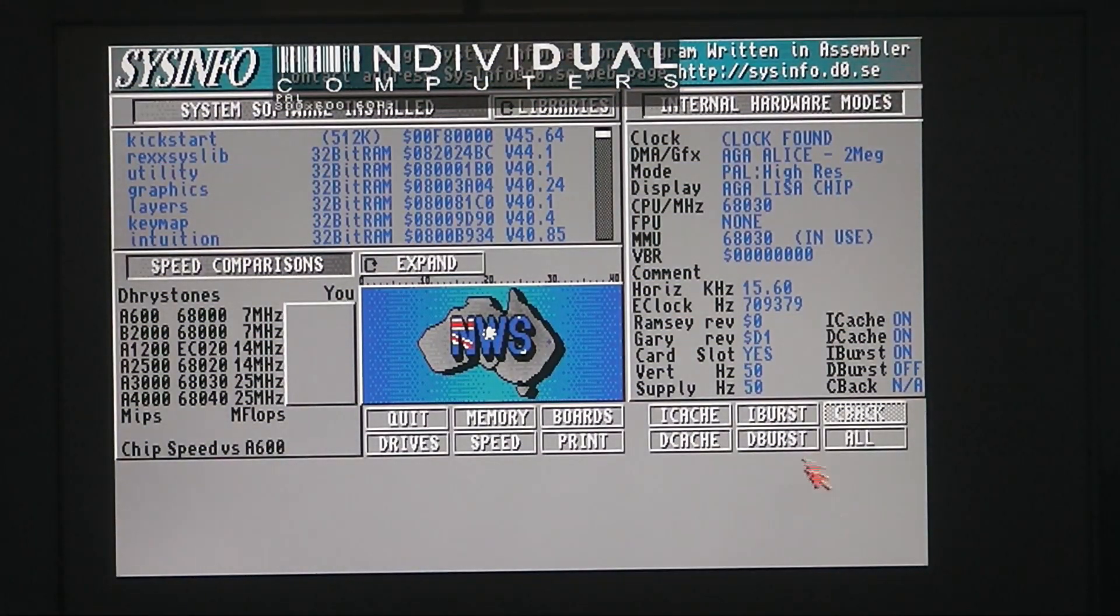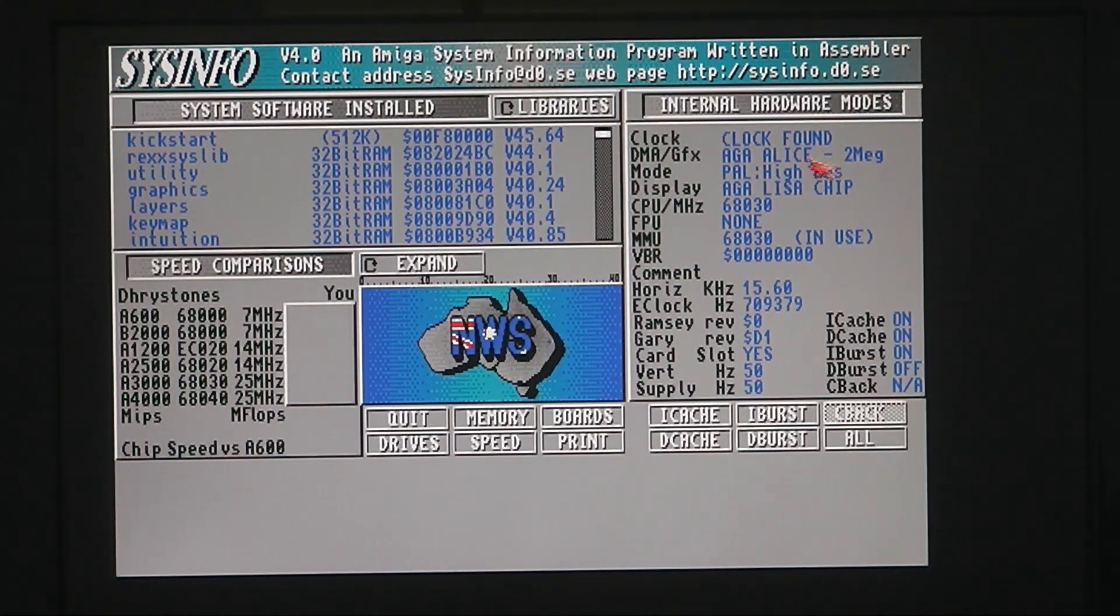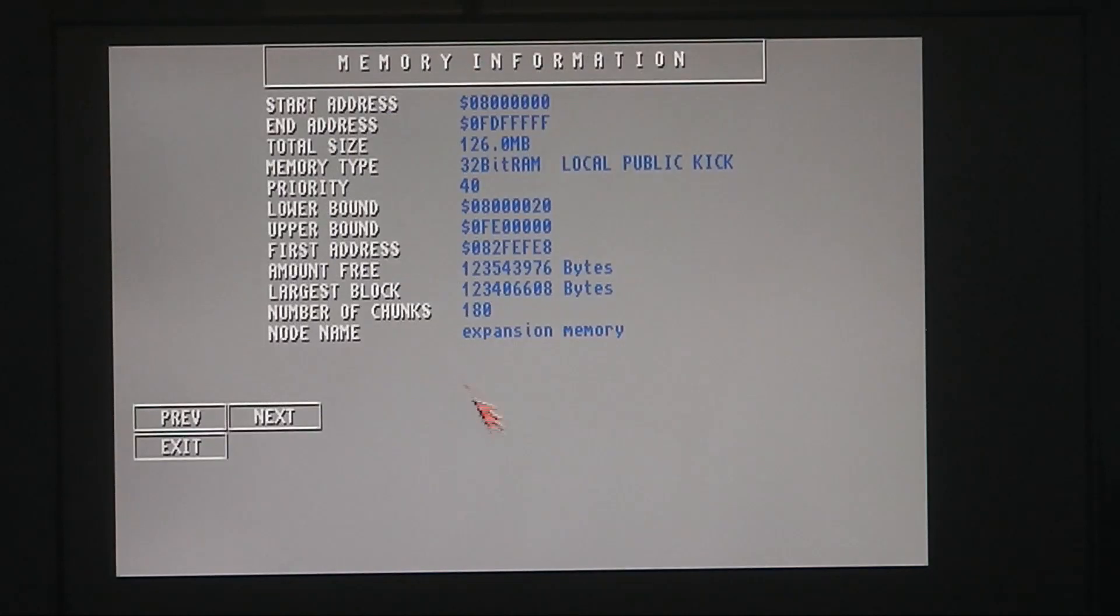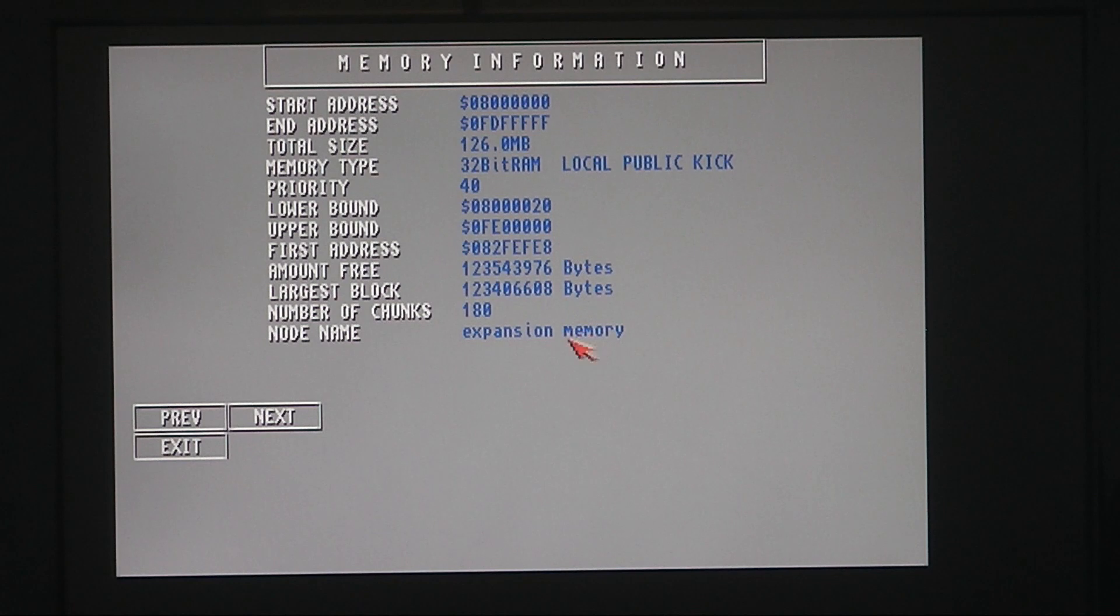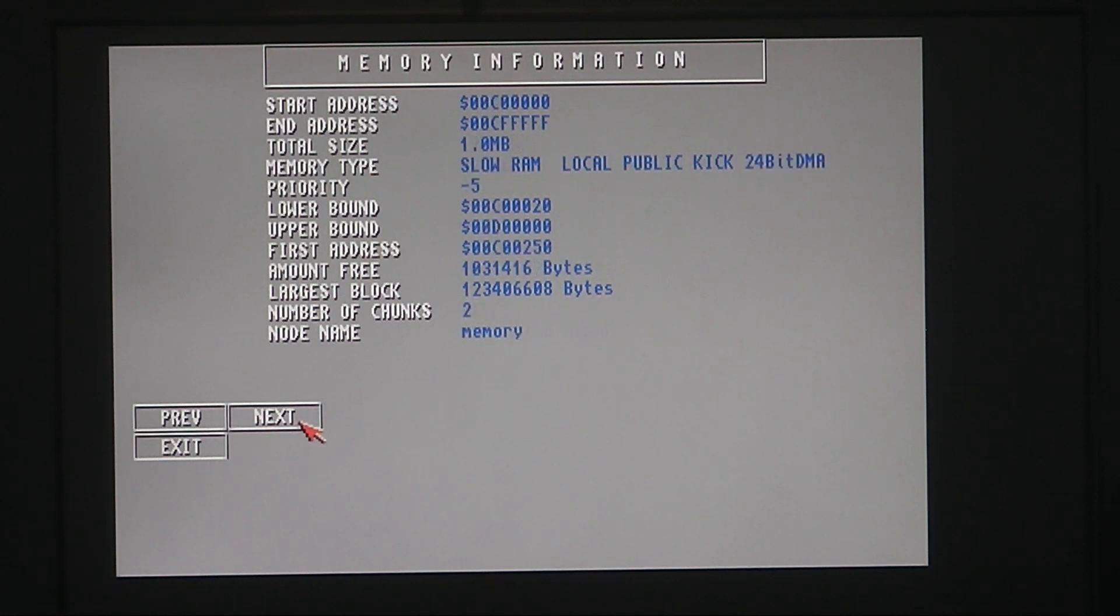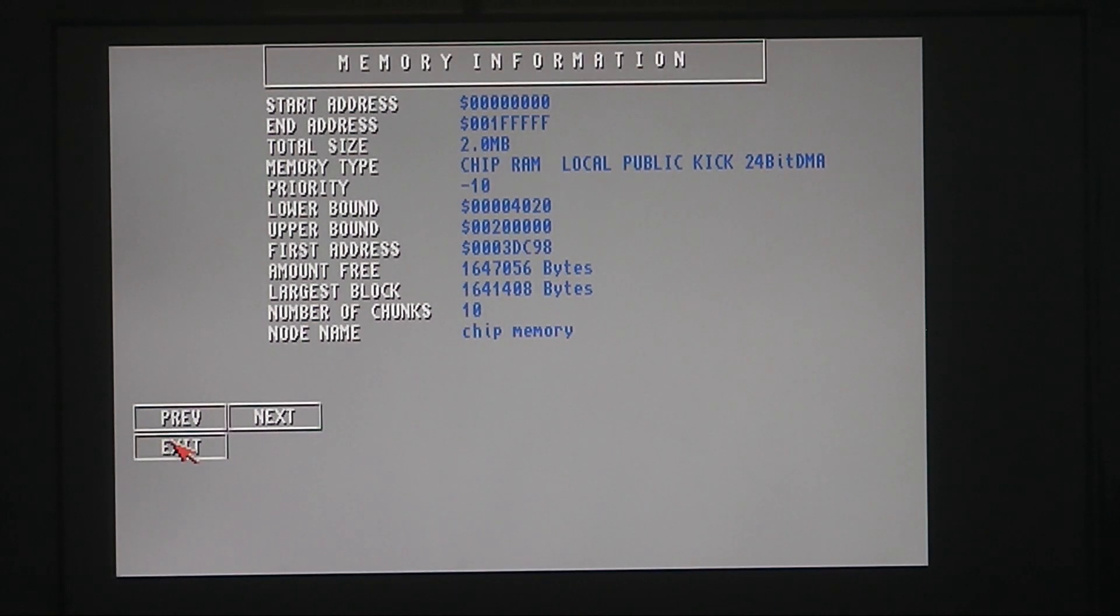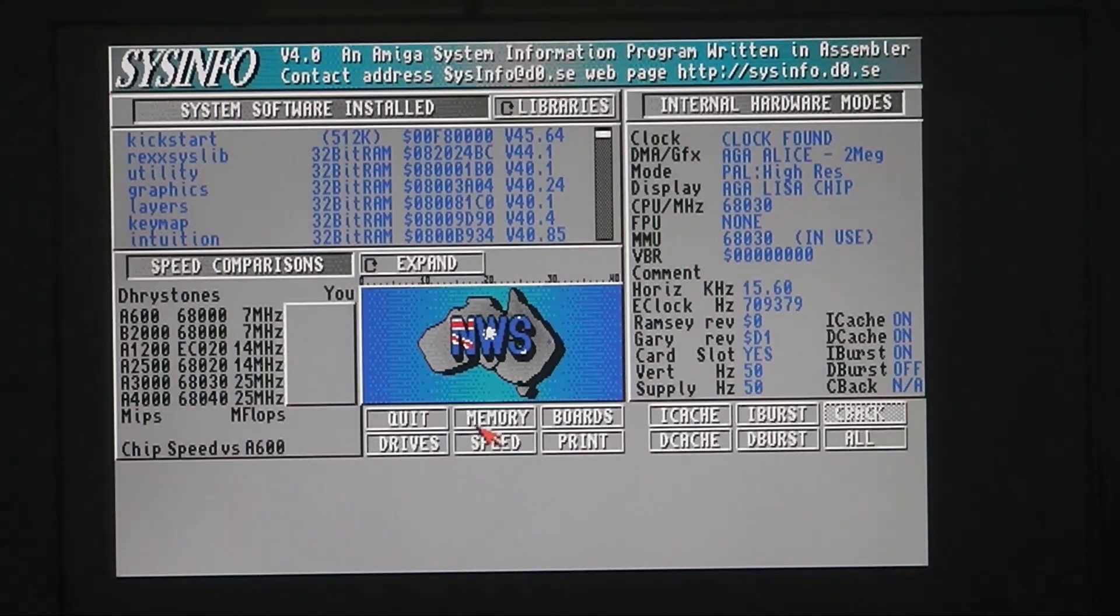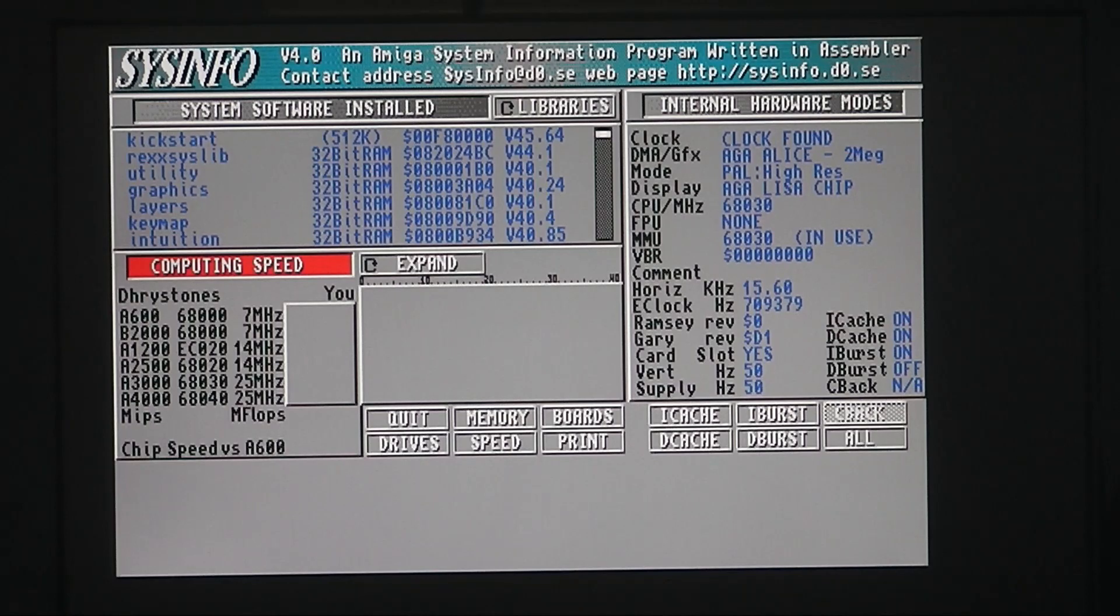Right, there we've got here as you can see PAL AGA with 2MB. Memory we have 126MB of expansion memory, 1MB slow memory, 2MB chip memory, speed.